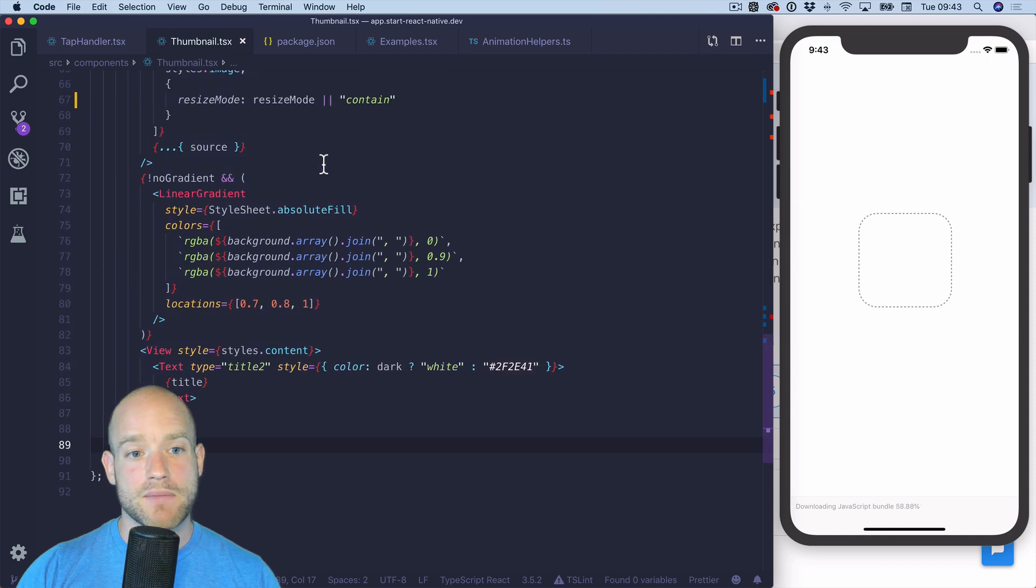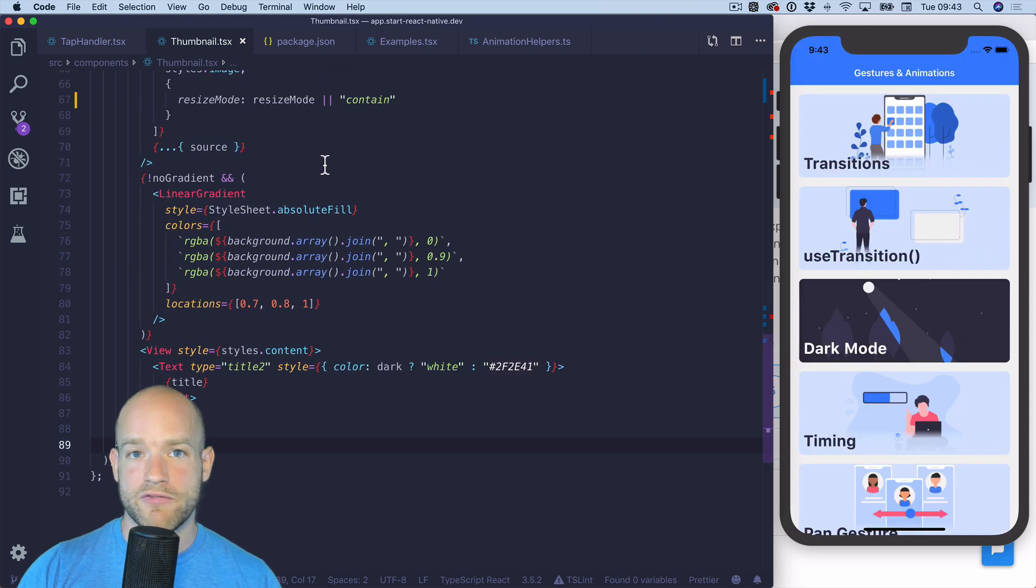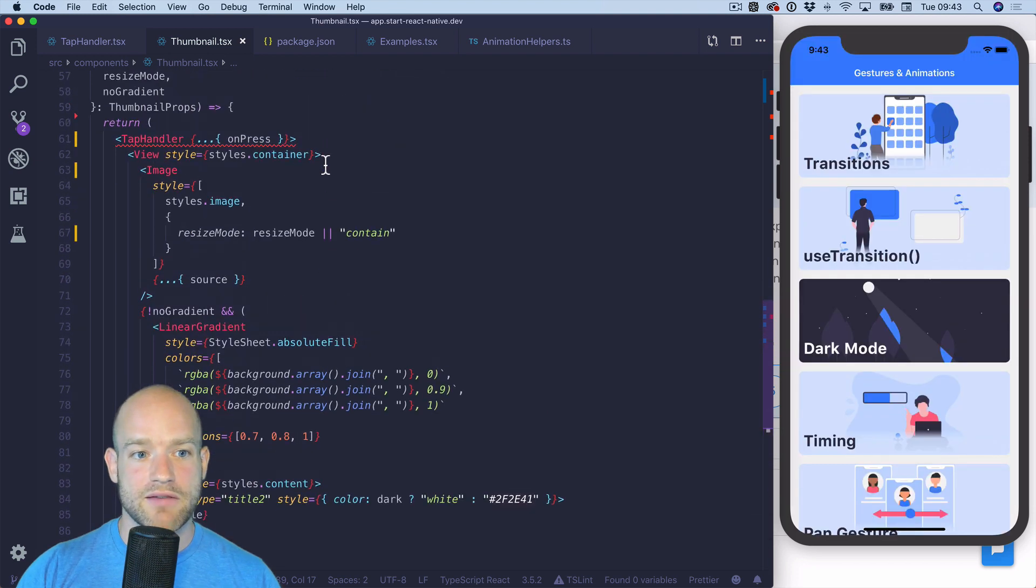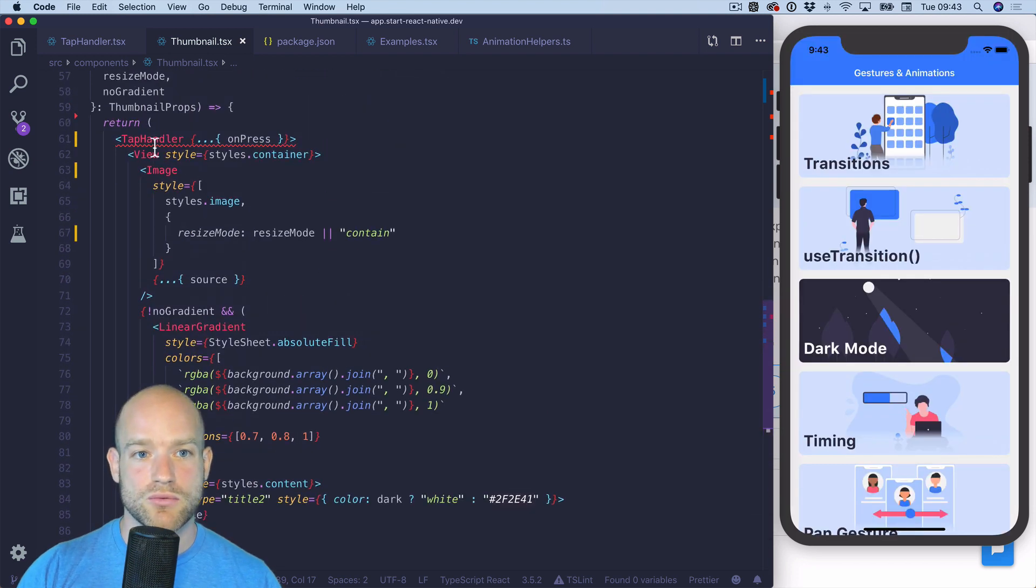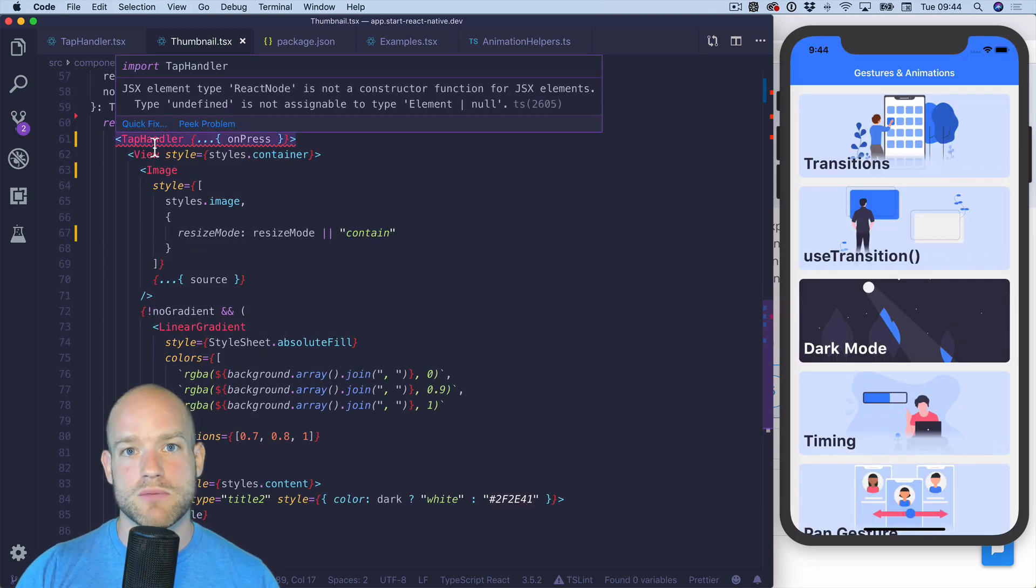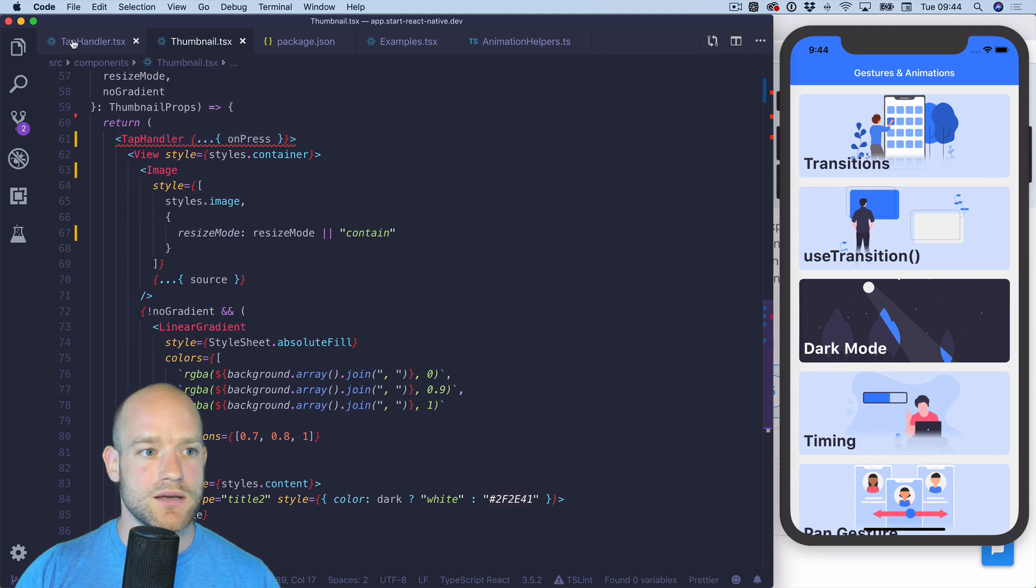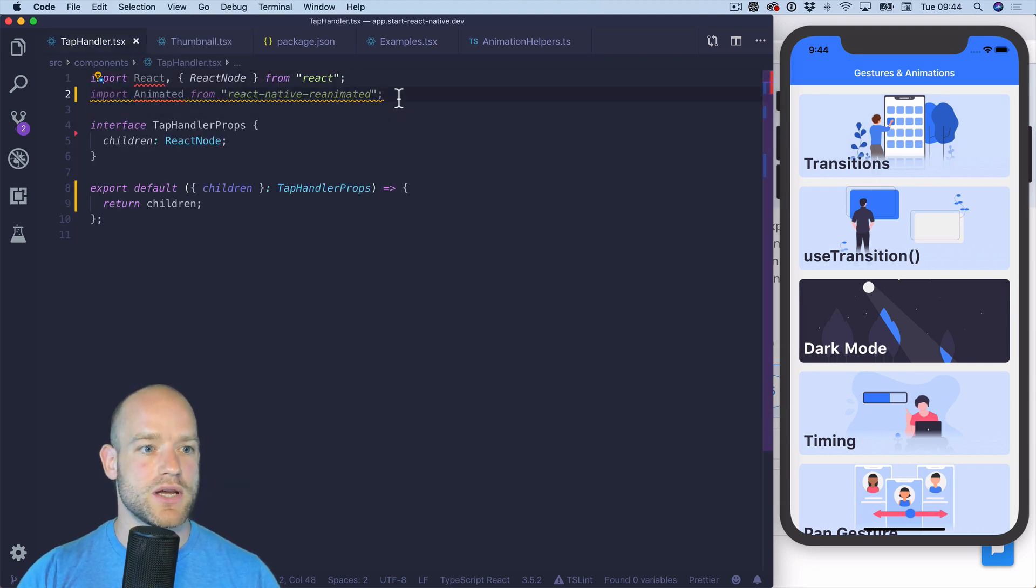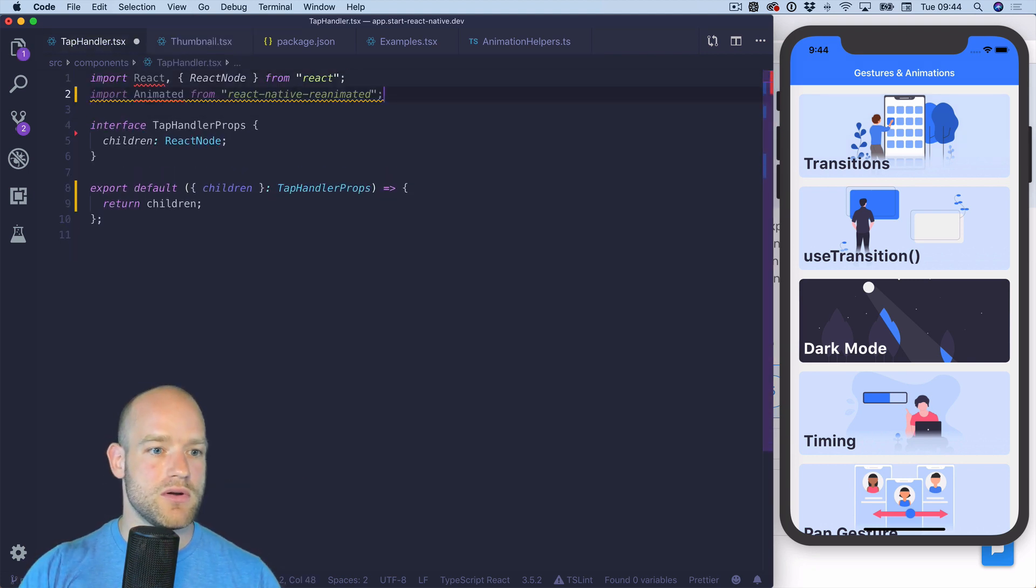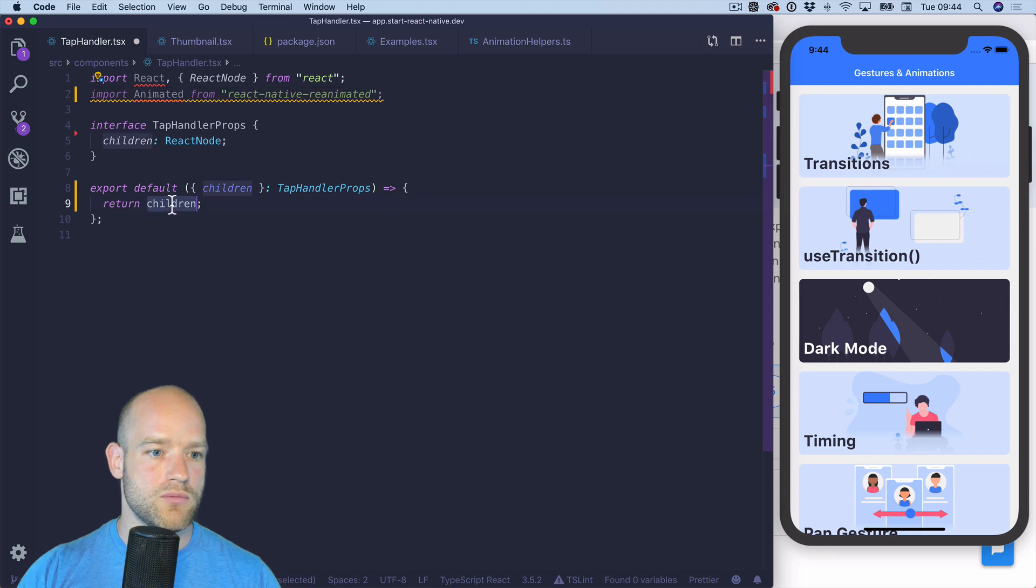The first thing I'm gonna do before building any effects is that I'm gonna do a drop-in replacement for touchable without feedback using the tap gesture handler from React Native gesture handler.